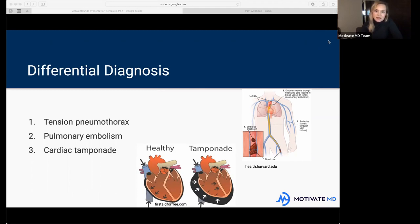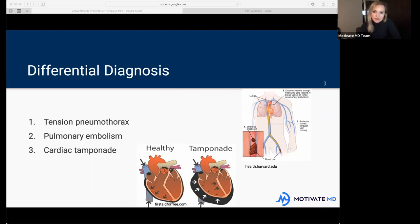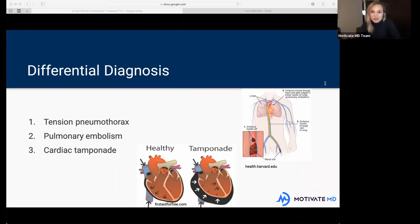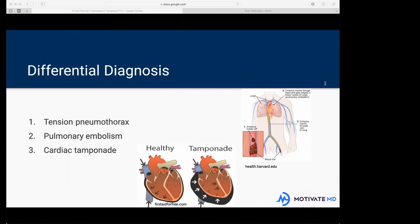Let's talk about the differential diagnosis. First on the list is tension pneumothorax. Does anybody know why a tension pneumothorax is so dangerous — why it requires emergency treatment? Excess air is entering through a hole in the lungs — yes, that's definitely part of it. Does anybody know why it causes trouble breathing and a decrease in the heart's ability to function?